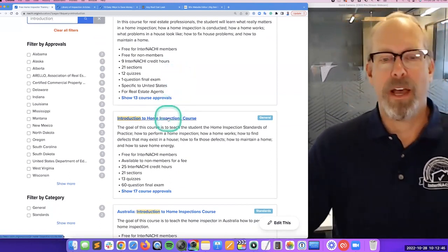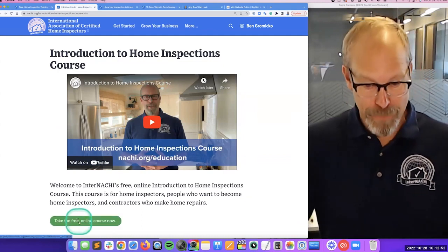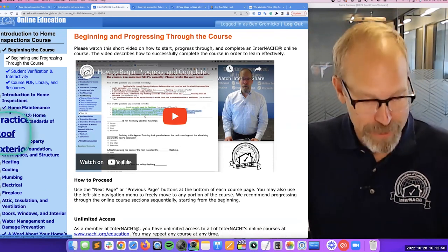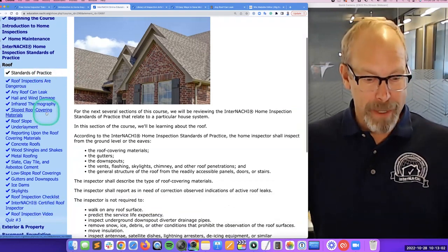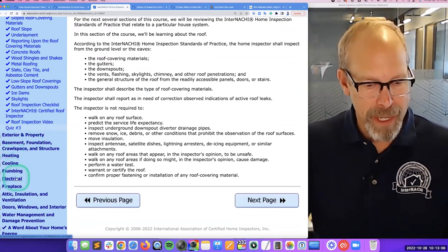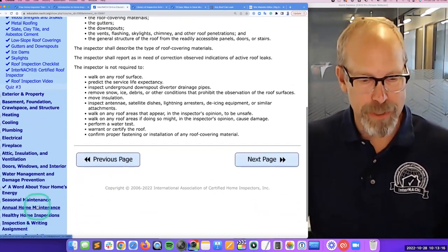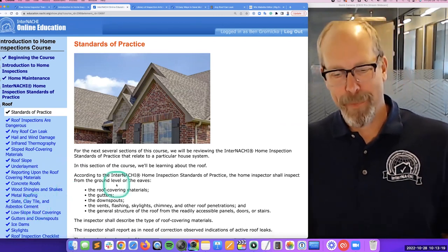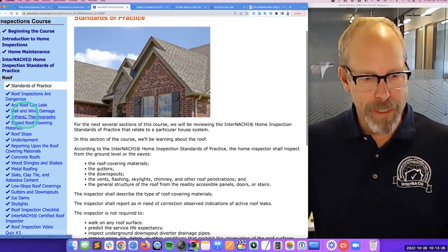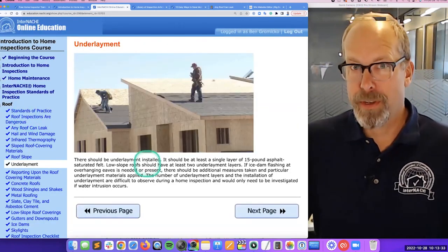On the education page, search for the 'Introduction to Home Inspections' course. This course teaches inspectors, homeowners, and real estate agents how a home works, how to maintain it, and how to save energy. There are topics covering roof, exterior property, basement and foundation, heating and cooling, plumbing, electrical, fireplace, water management, energy, seasonal maintenance, and healthy home inspection — around 300,000 words of information, many years' worth.